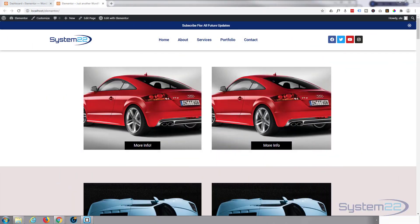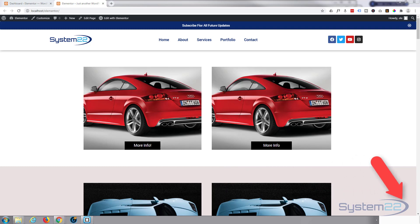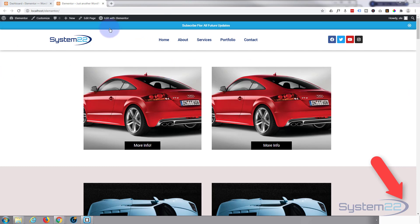Hi guys, welcome to another Elementor video. This is Jamie from System22 and webdesignandtechtips.com. We had a question on one of our videos asking: is there a simple way to replace an image — for example, I have an image with a URL, and when I hover over it with a mouse I want a different image to appear. Yeah, that's really easy to do and I'll show you how.